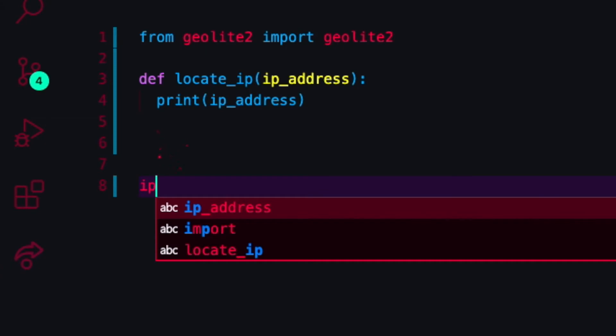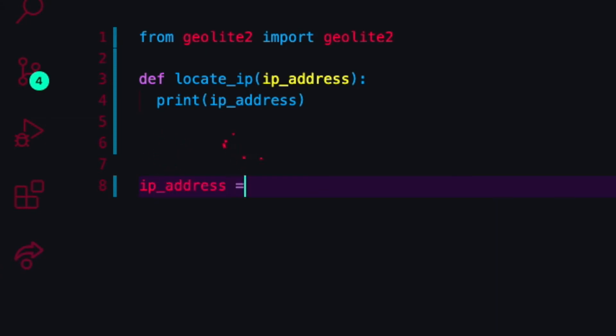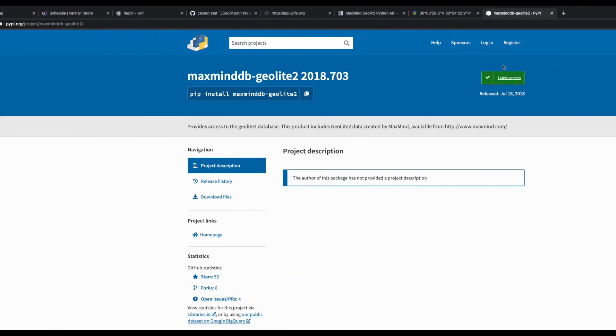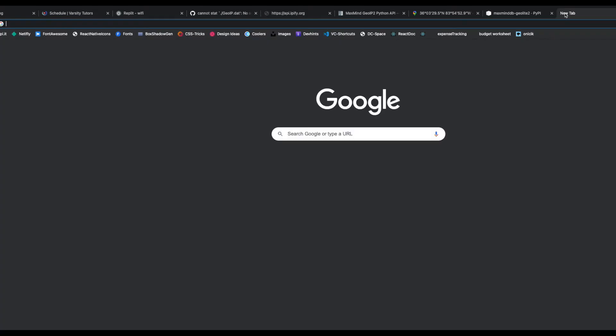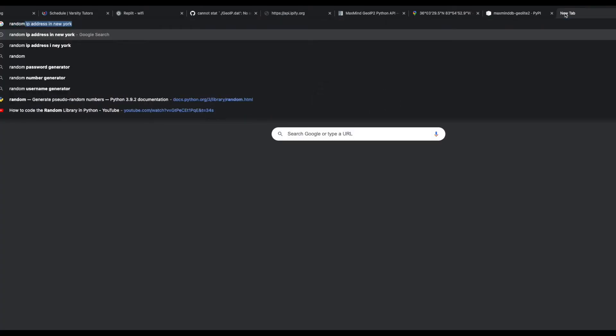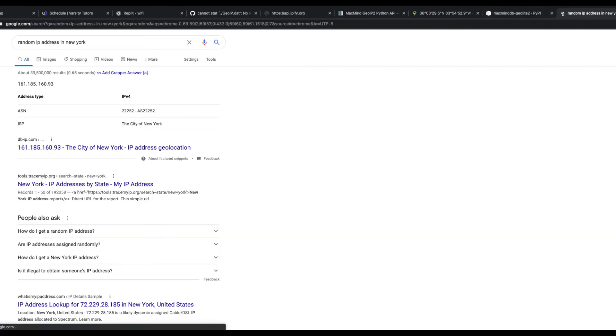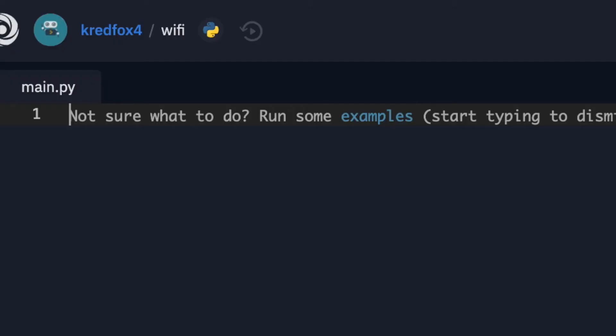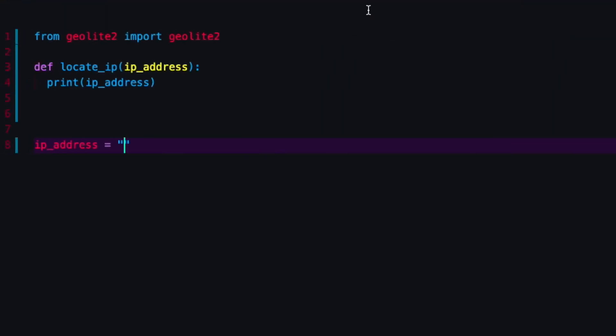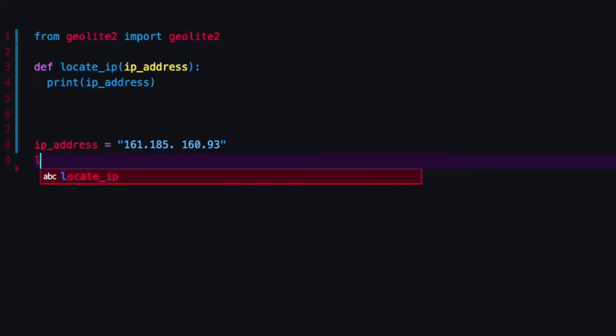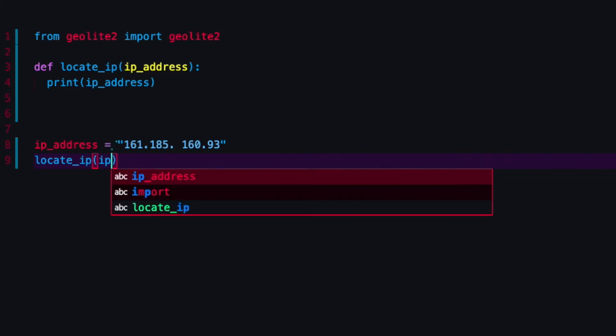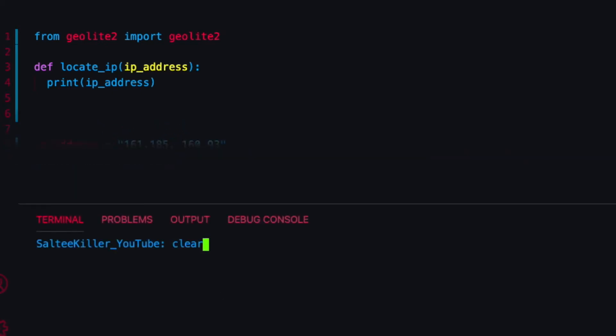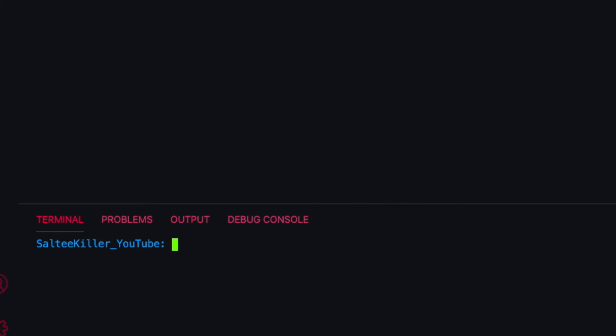Down here I'm going to define my IP address and set it equal to something random. I'm just going to say random IP address in New York and I'll paste that in as a string. Now I need to pass it to my function: locate_ip. Inside the parentheses just say ip_address. Now I should be able to run this: python test.py. It is successfully receiving that IP address.